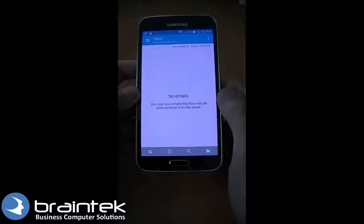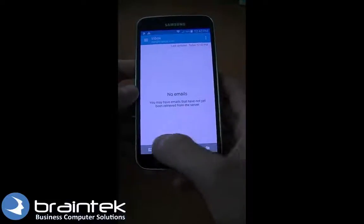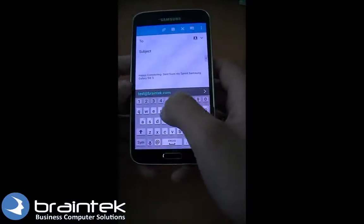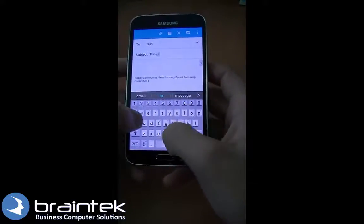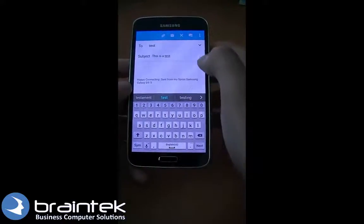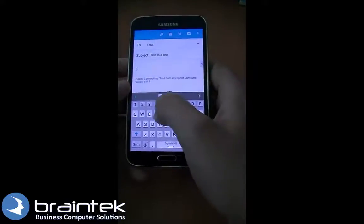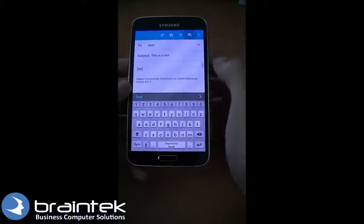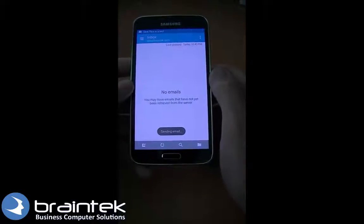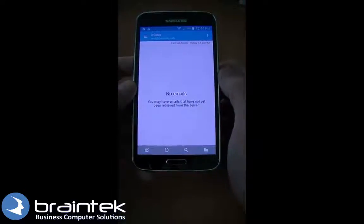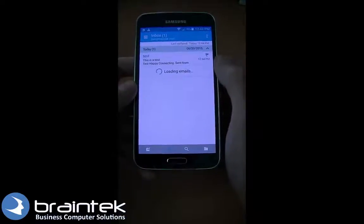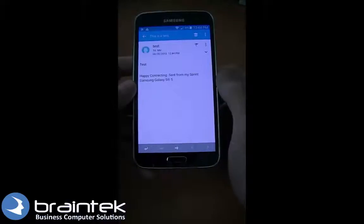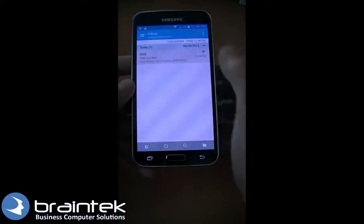It brings us to the mailbox. We'll go ahead and compose a new email message — we're just going to send it to ourselves — and testing. We're going to send it. And there it is: our test message came in that we just sent to ourselves, sent from this Galaxy S5.